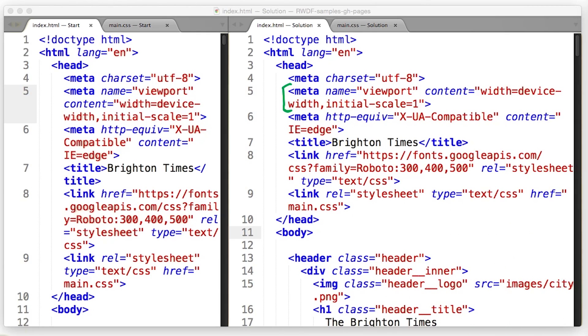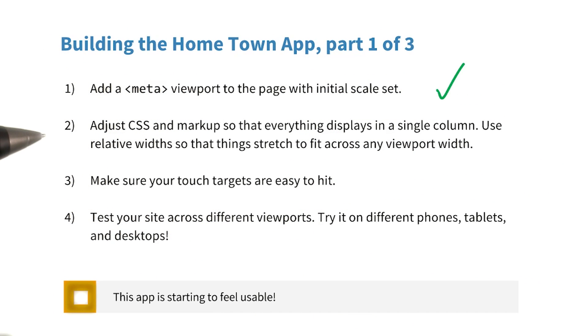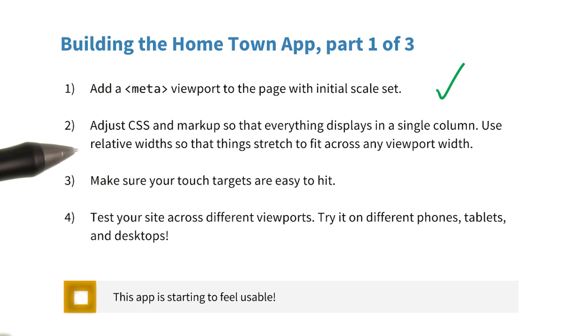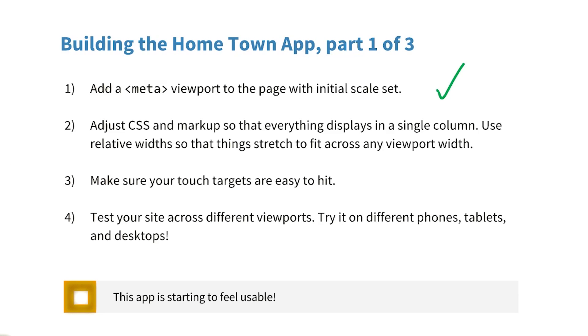Okay, well that wasn't too hard. Let's see what's next. Now I need to make some adjustments to my CSS and markup so that everything fits in a single column. I'll be sure to use relative widths. To do so, I'm going to open up the page in DevTools and make my changes there.